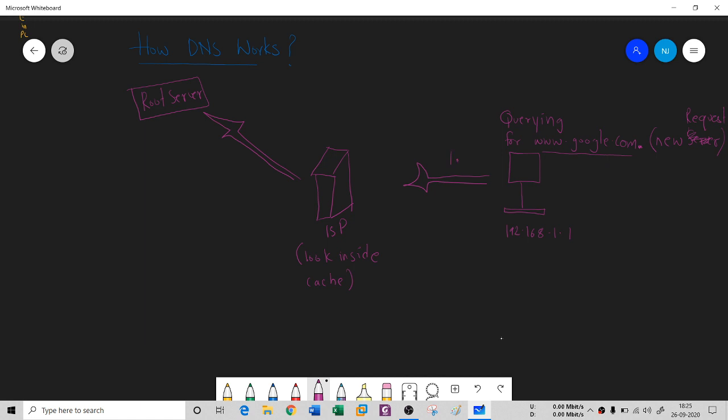Then the root server will say please connect to the TLD of this dot com. This is the third step - connect to the Top Level Domain. The root server will tell the ISP where exactly this top level domain is, so the ISP will call the TLD.